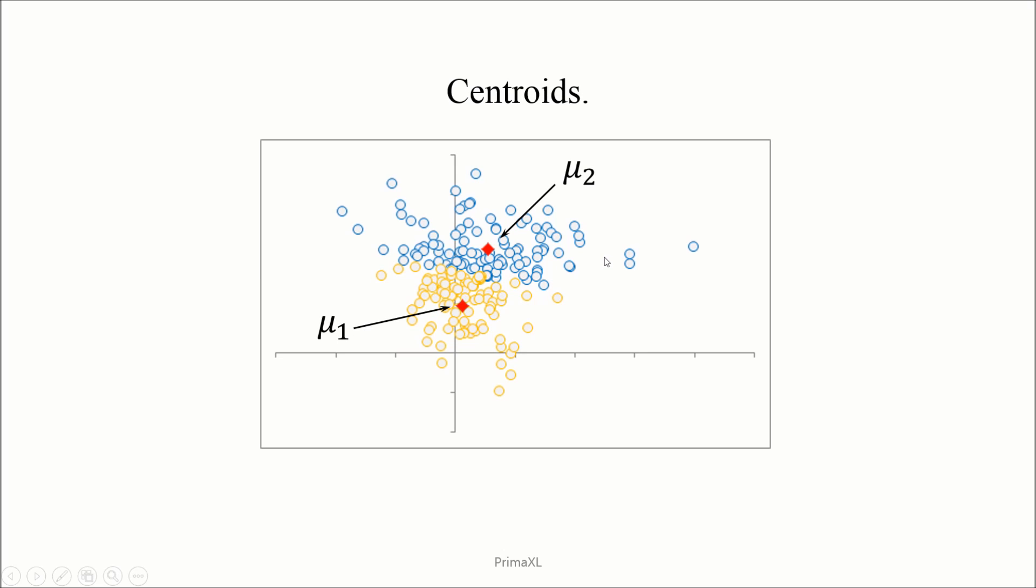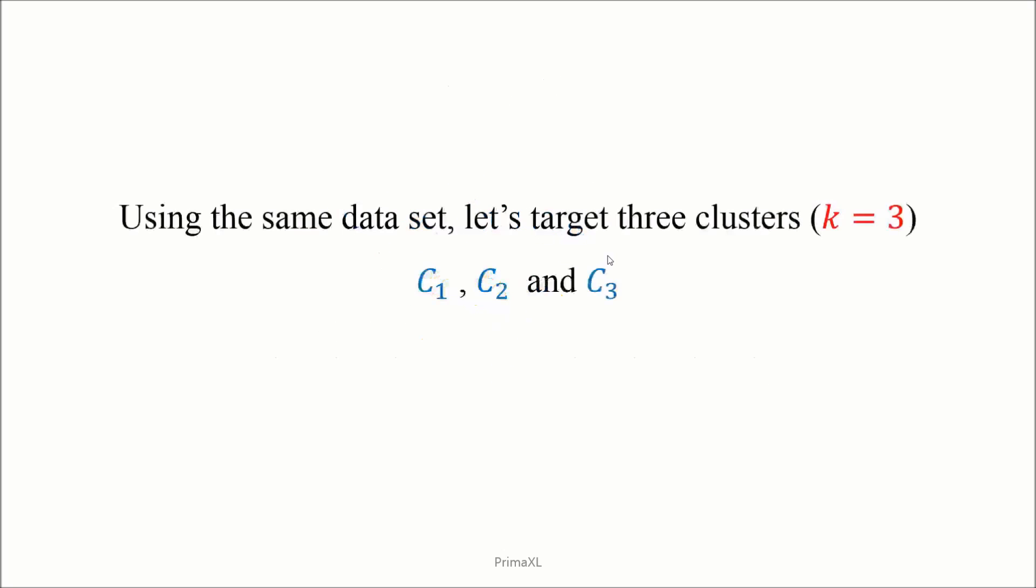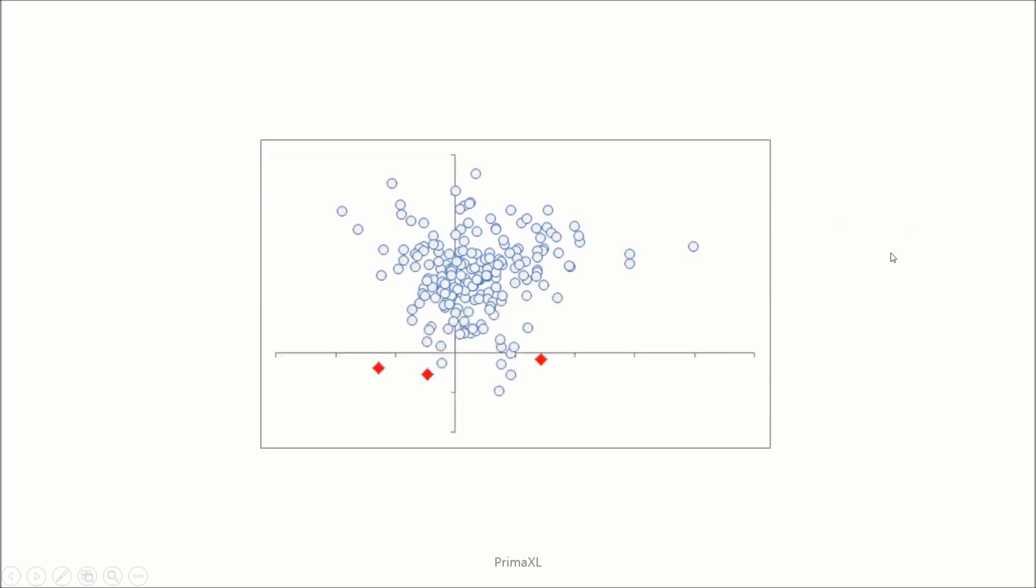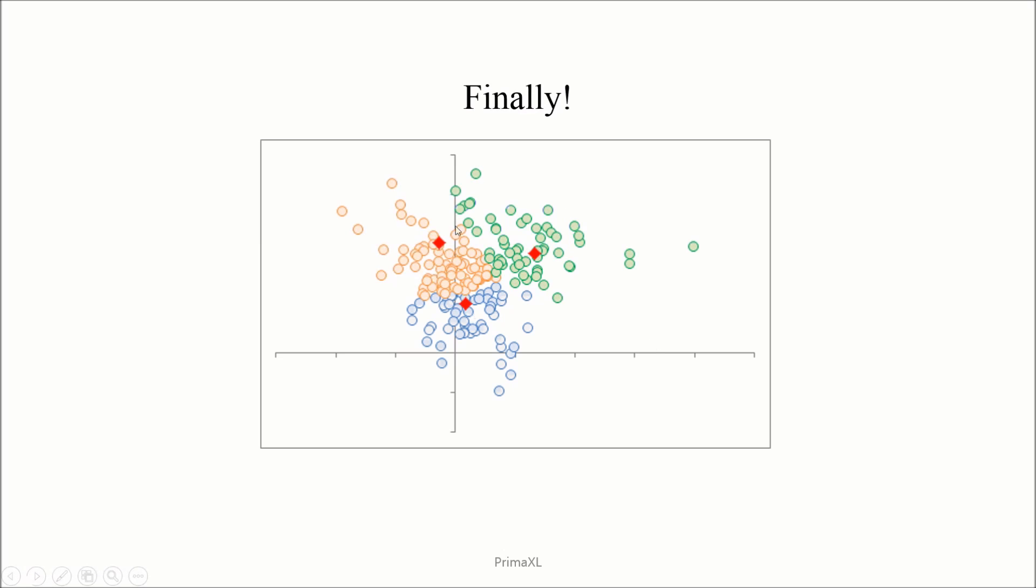After this example, let's see another one. Now, using the same dataset, let's suppose our objective is to partition the observations into three clusters, or k equal to 3. Initially, three centroids are randomly placed. Then as before, we continue on with the iteration, arriving at the final configuration as we can see here.